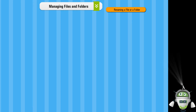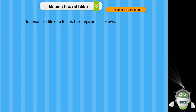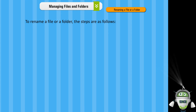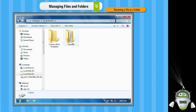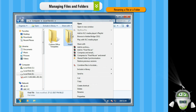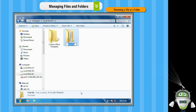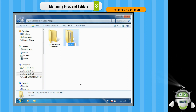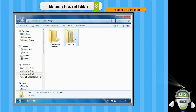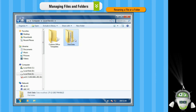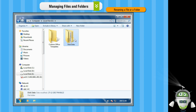Renaming a file or a folder. To rename a file or a folder, the steps are as follows. Step 1: Right click on the object — file or folder — and choose the Rename option from the context menu. Step 2: The previous name gets highlighted. Type a new name for that file or folder. The file or folder is renamed.